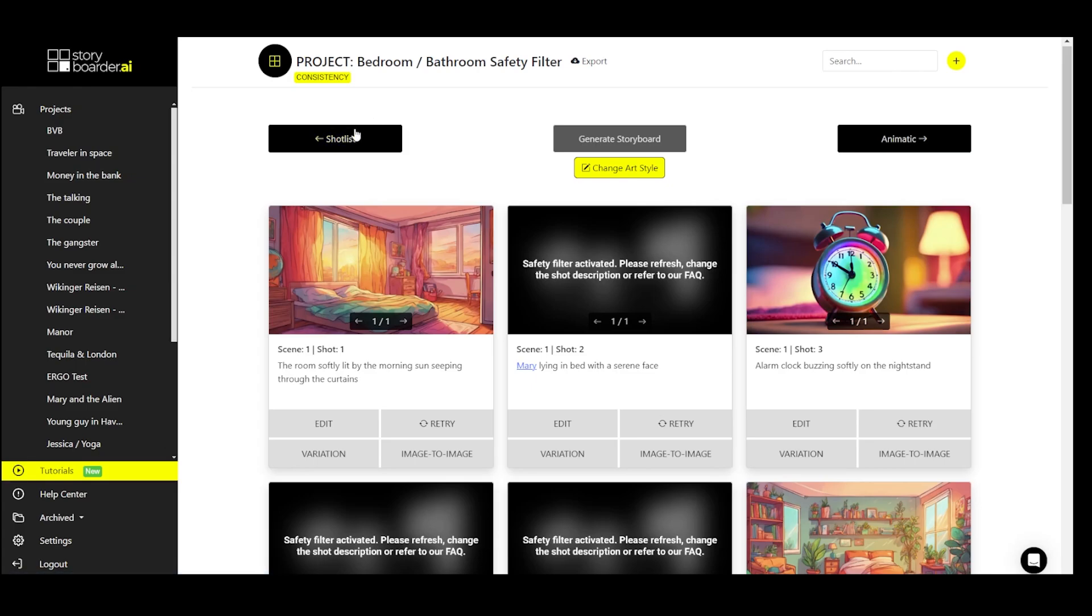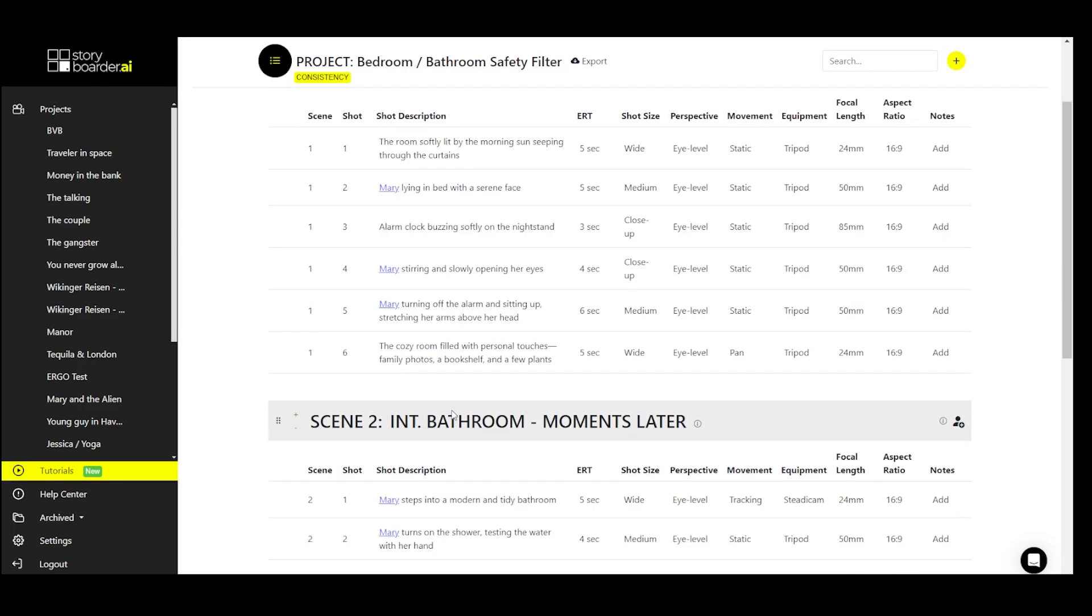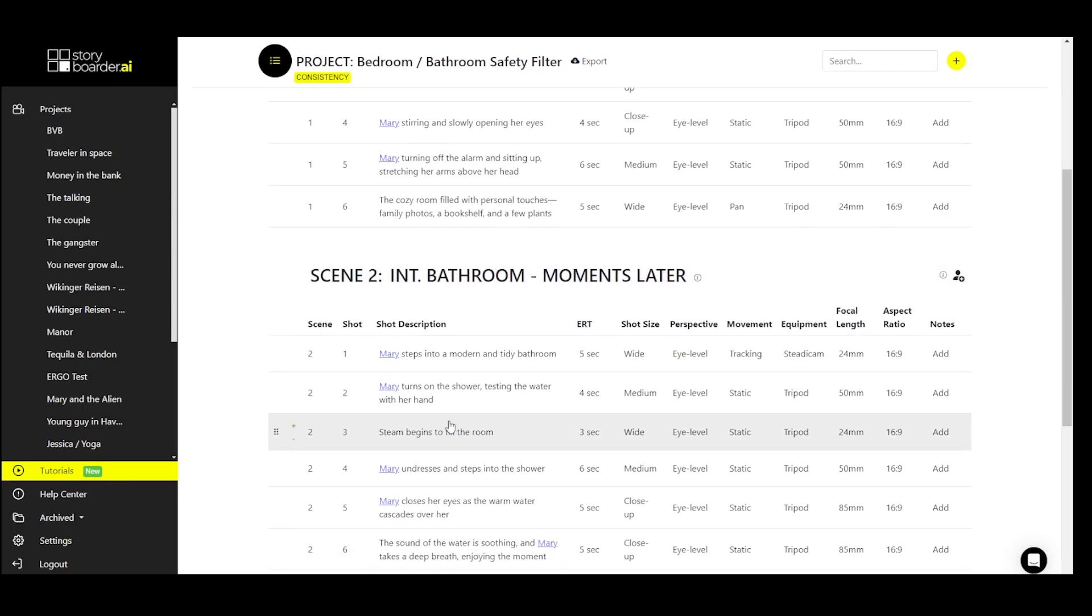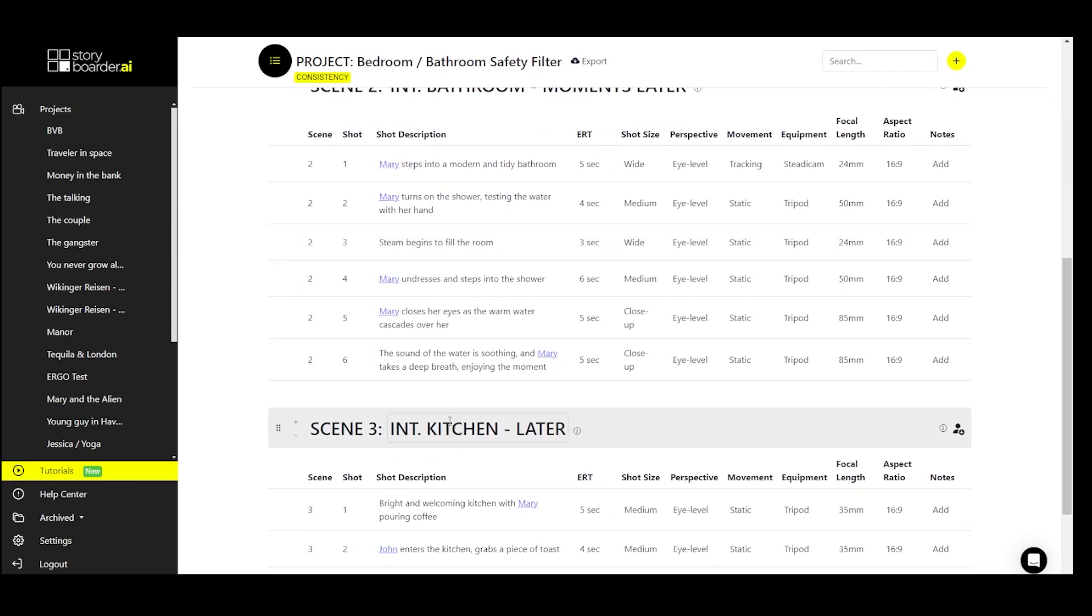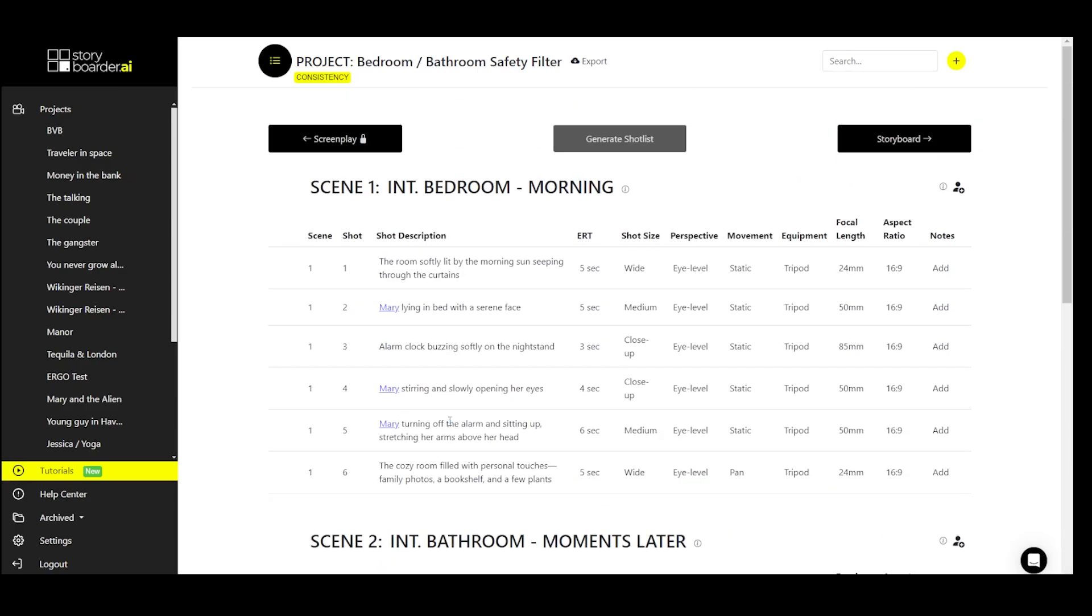In this case, if we jump to the shot list, it's probably because we have bedroom in the scene heading here and bathroom here. Unfortunately, these are two terms that trigger the safety filter more and more often, especially when people are involved.